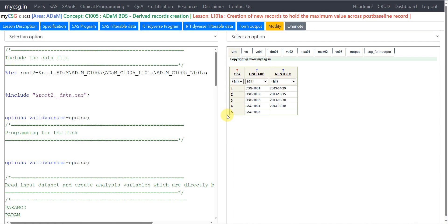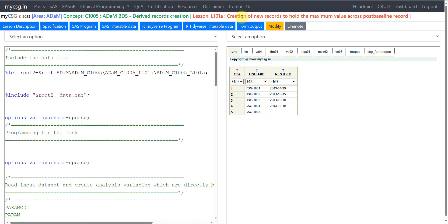Hello everyone, welcome back to this video series on clinical ADaM programming. We are taking a look at some examples wherein we will have to create derived records as part of ADaM BDS creation. In this video we will see a scenario where we will have to create new records to hold the maximum value across post-baseline records for each of the parameters within a subject.